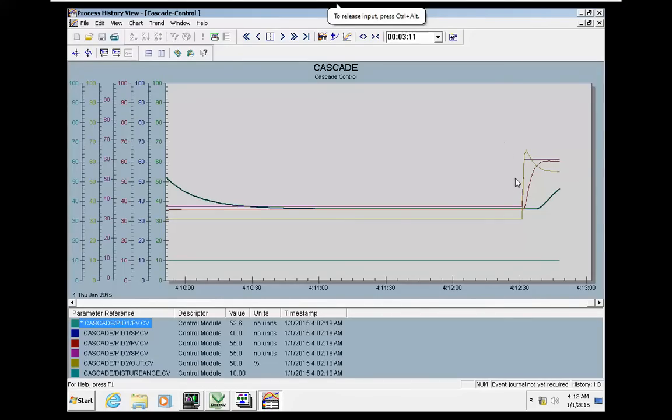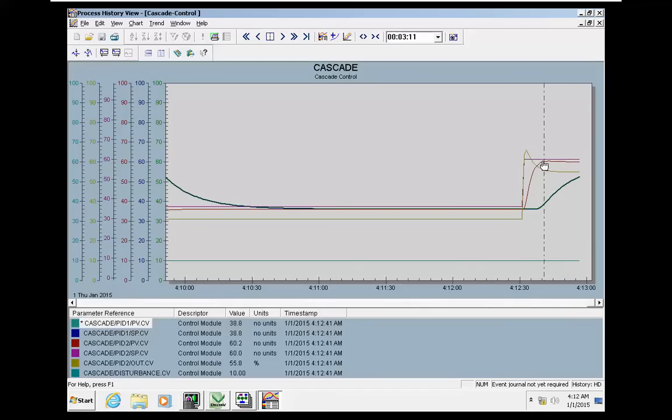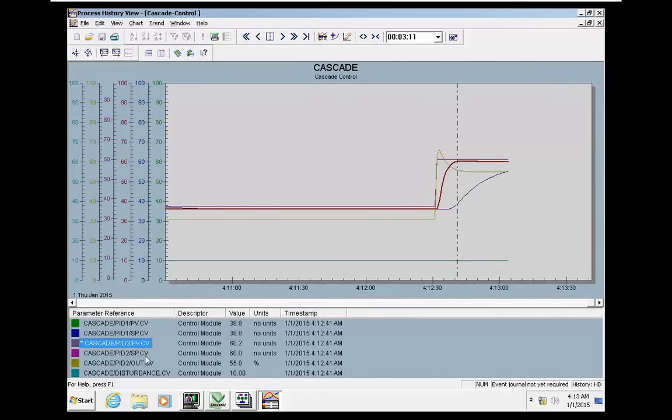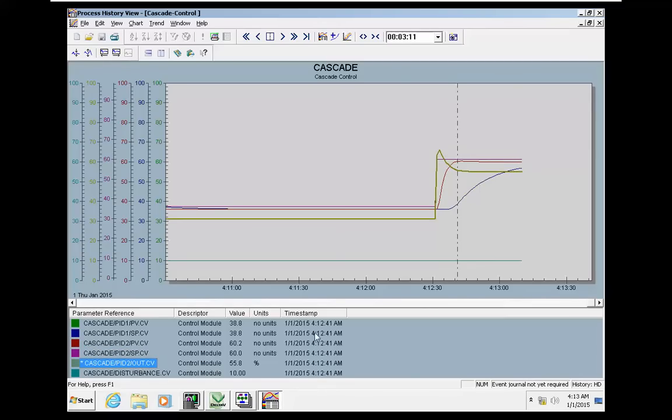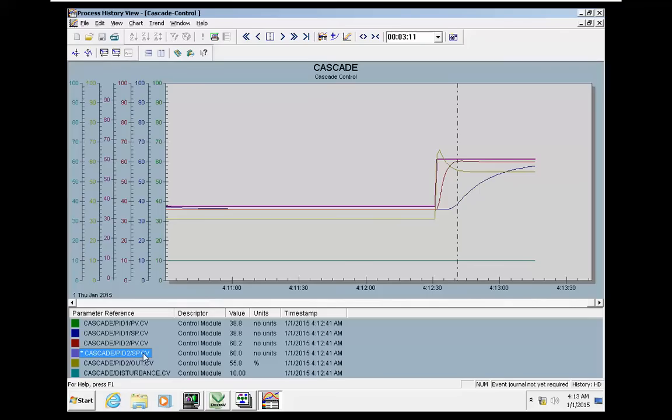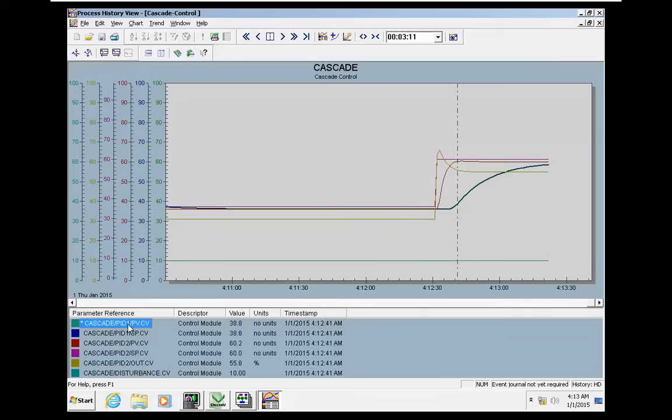When we have an action, you can see this is the process value for PID1, and this is PID2 in cascade. This is the action on PID2. This is the process value for PID2. The setpoint for PID2 is constant at 60, and the process value for the master controller.